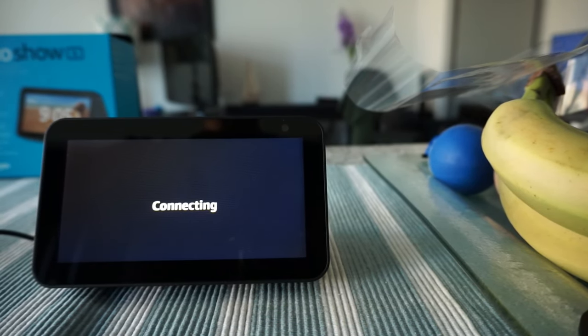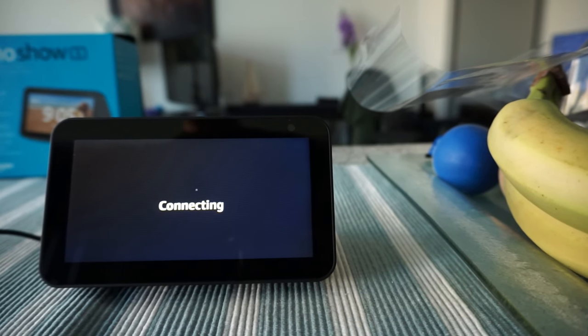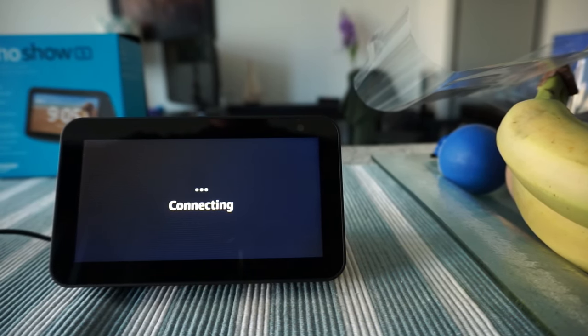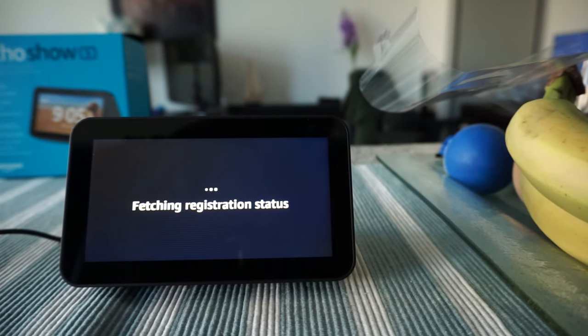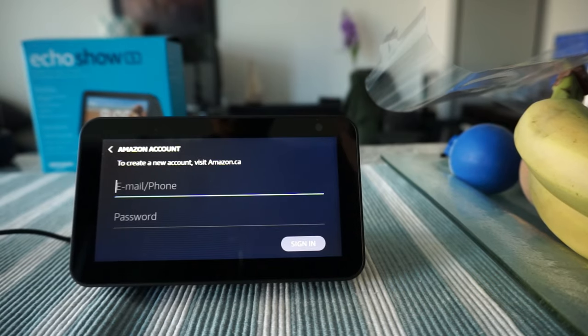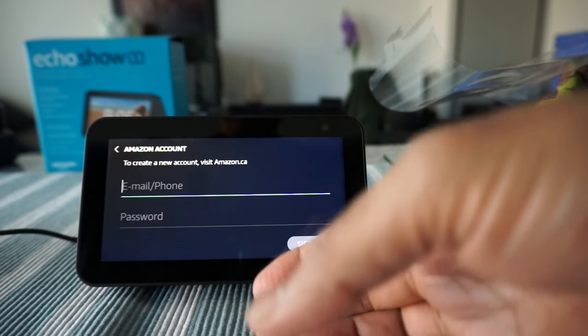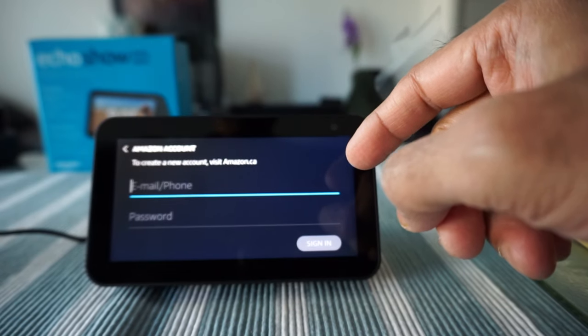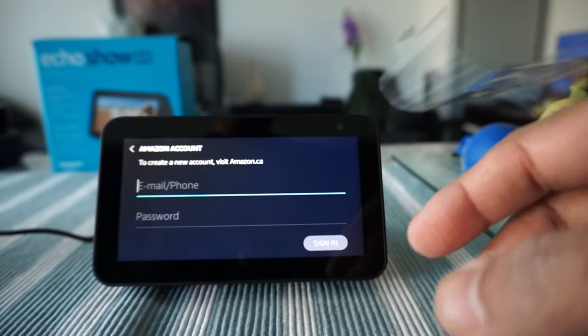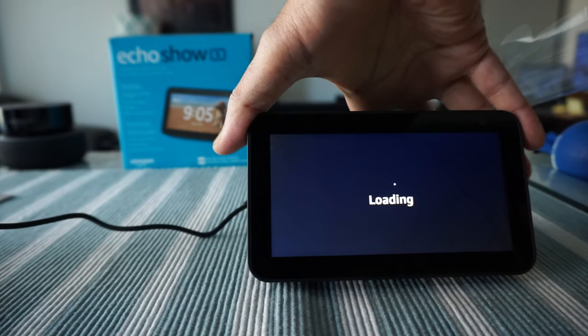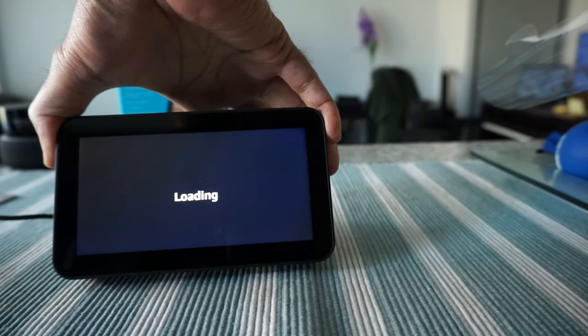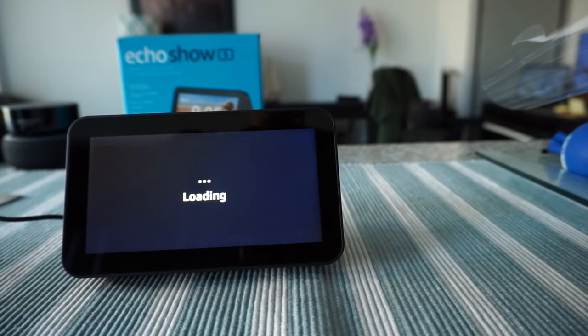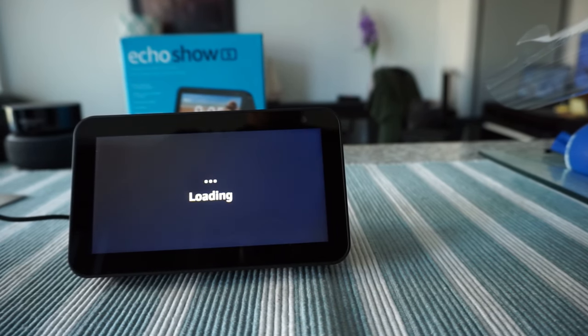Right now it's trying to connect. It's asking for Amazon account information and I'll just input that. It's registering the device and loading. Let's see how long it takes.